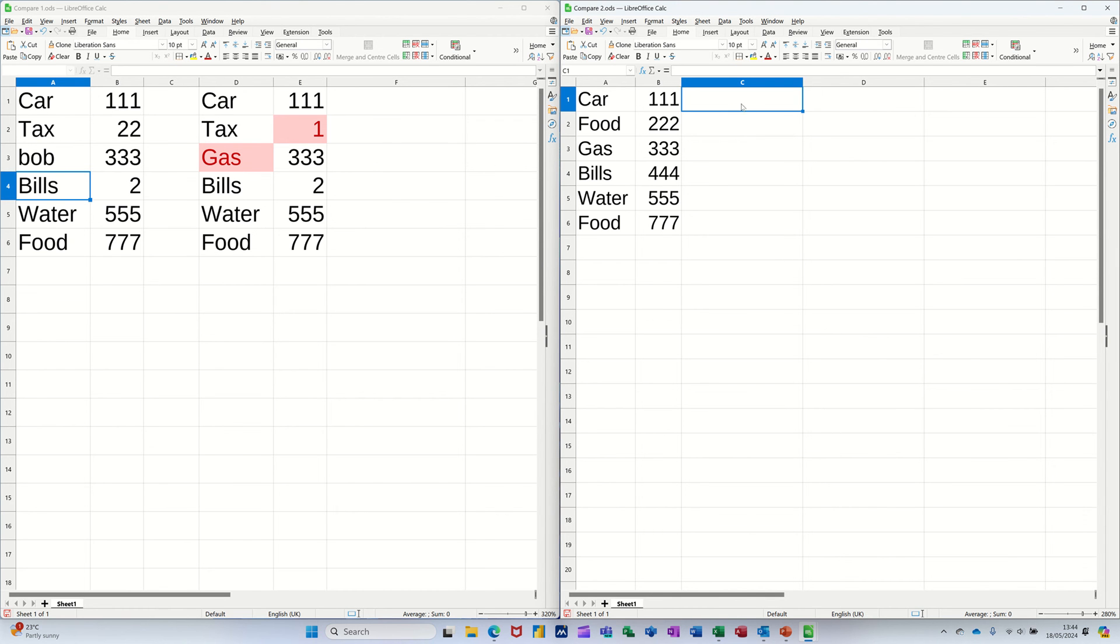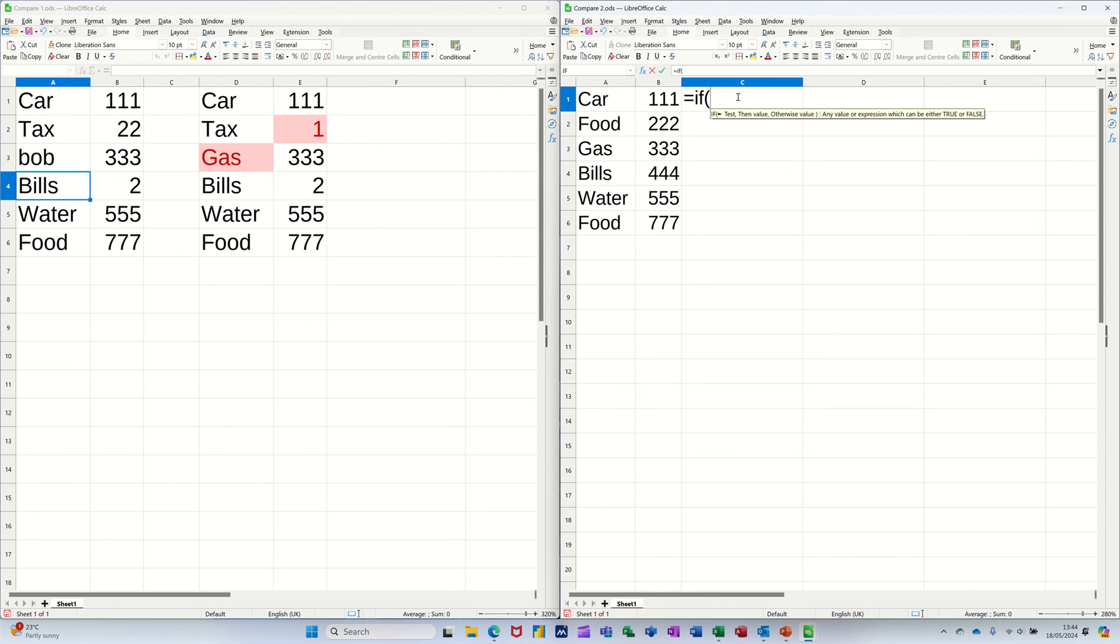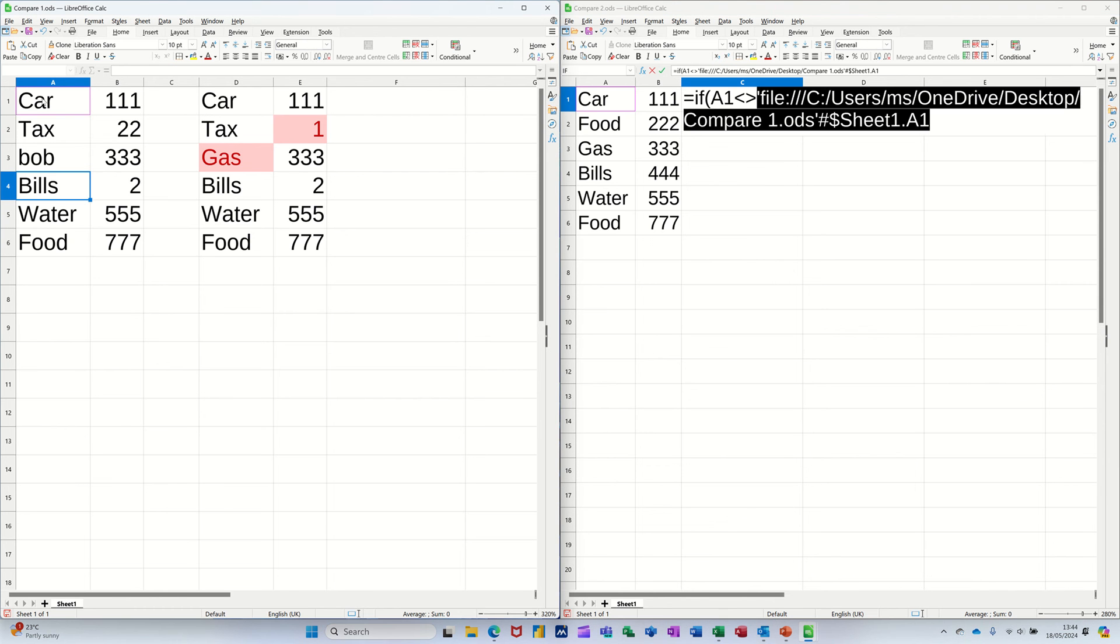But what I can use is a formula. I'm going to use an IF function. So in this cell here, I'm going to type equals IF, open the bracket. So if that cell there is not equal to, and this could be quite a big list, that one, you see it's putting the file path in there.